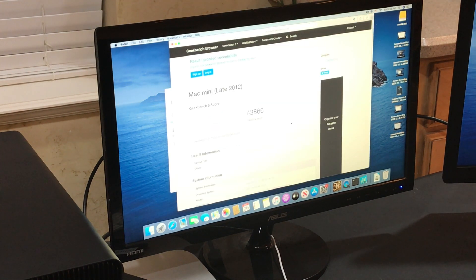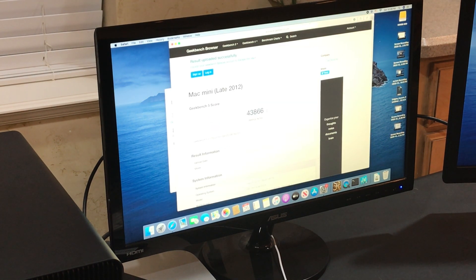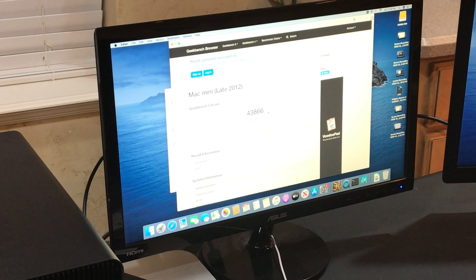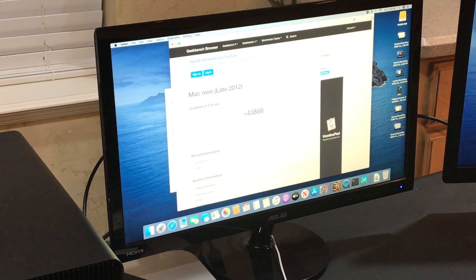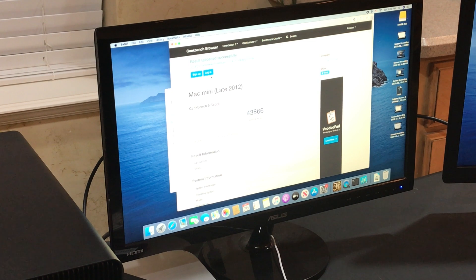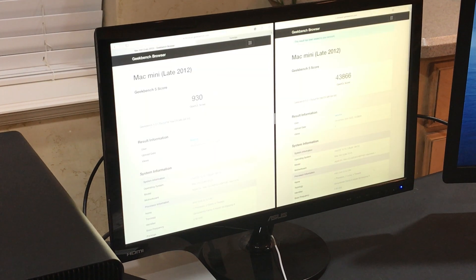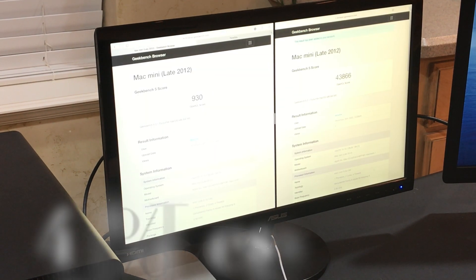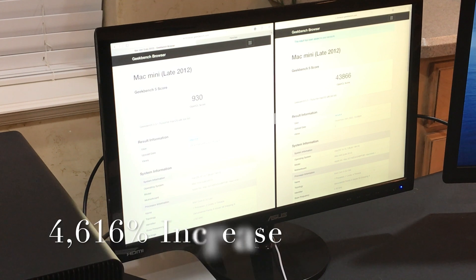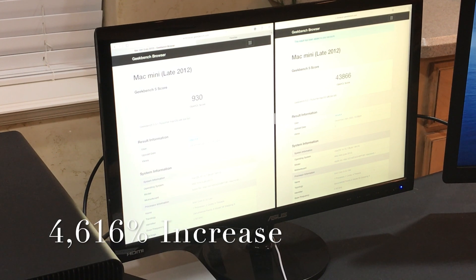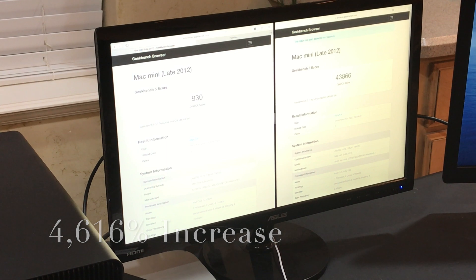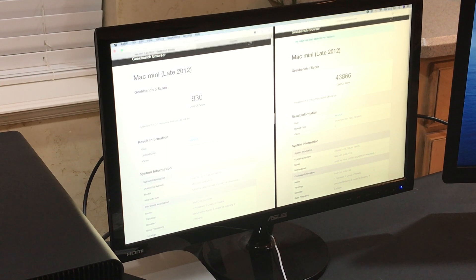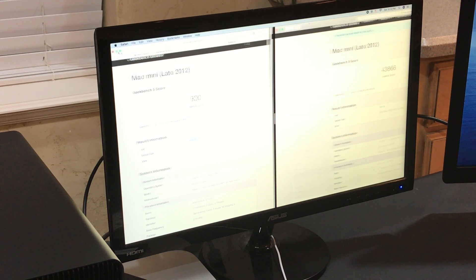Now as we can see, we got a tremendous improvement on our OpenCL score through Geekbench 5. So to compare side-by-side, I think the numbers speak for themselves, eGPU adds a tremendous amount of graphical ability to these old Macs.